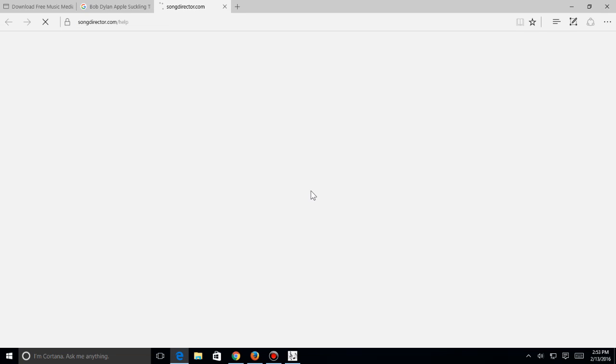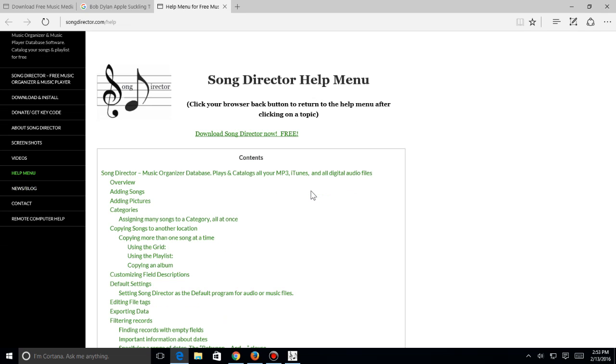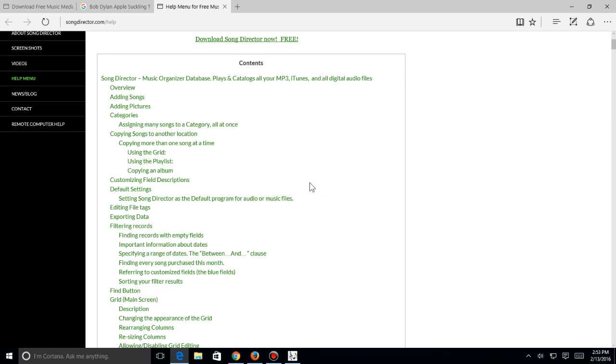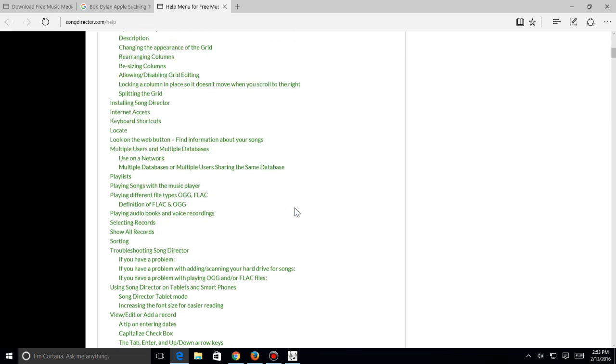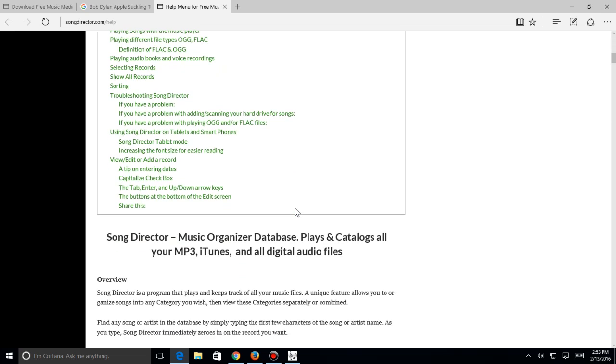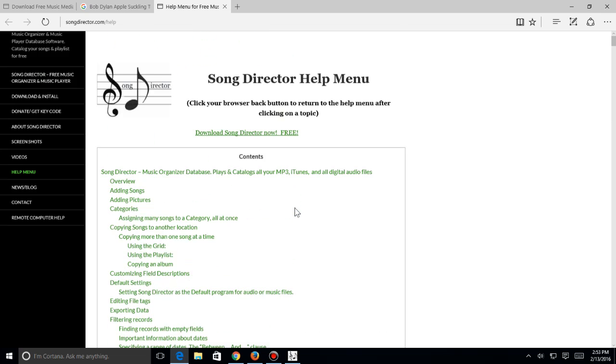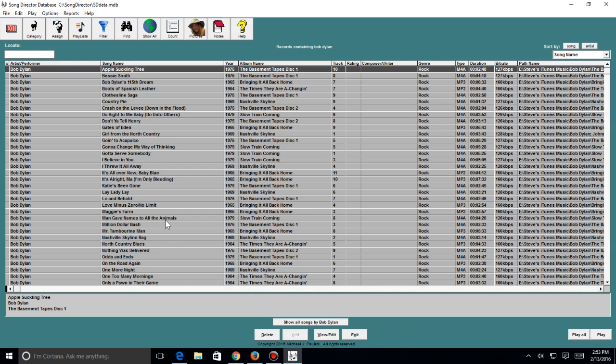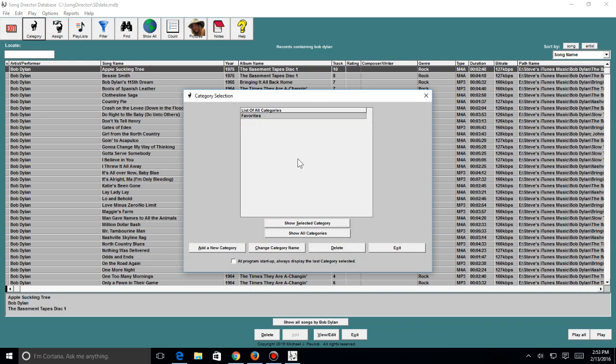Now I would advise you to also use the help if you have any questions about Song Director. Click on the help and this takes us to the website help page because you have a copy of songs, add categories, pictures, using the grid, just about anything you want to do. There's a category section where you can add categories to a song.